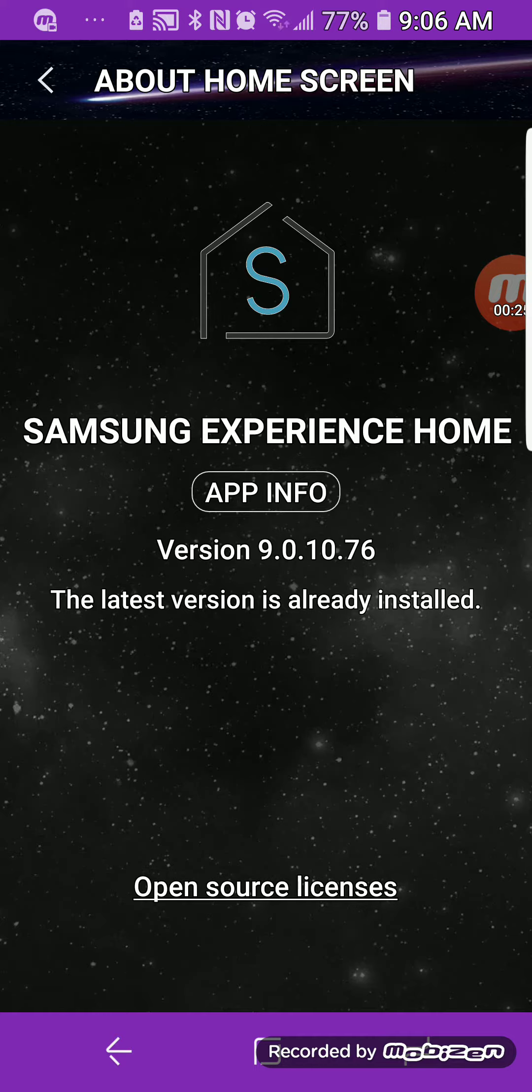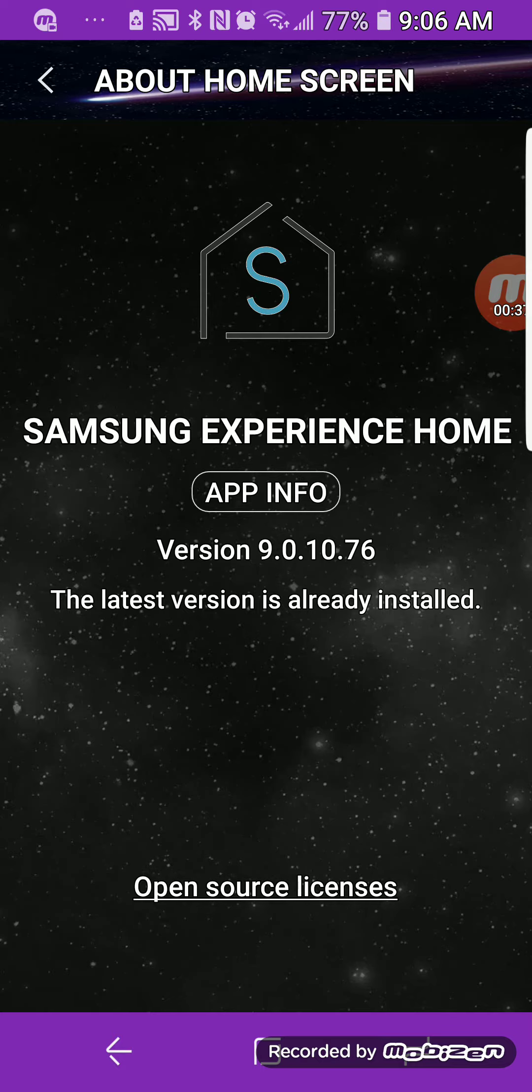As you can see, the latest version is already installed. If you don't have this and it's lower, just wait because they have been rolling out all of the upgrades and updates the last couple weeks, so you should be getting it soon.